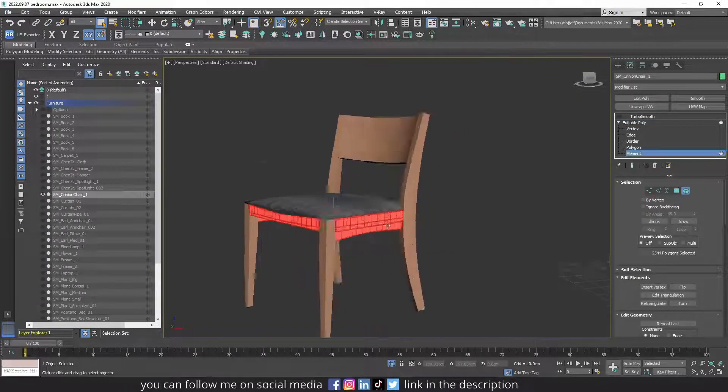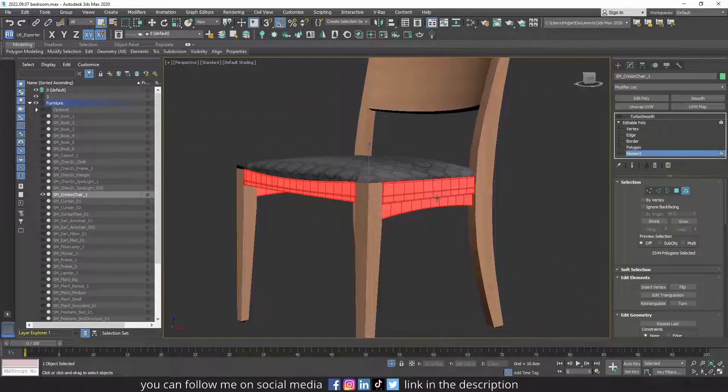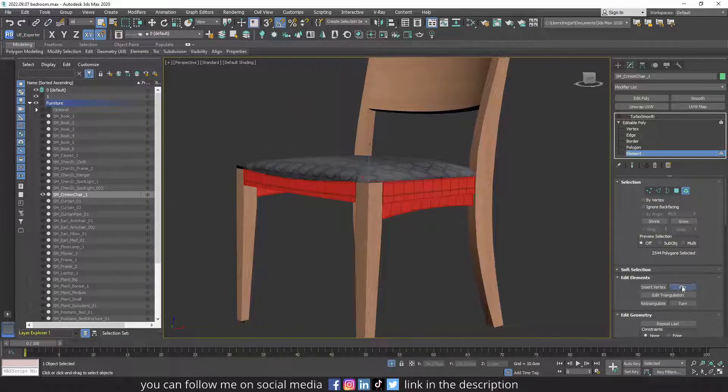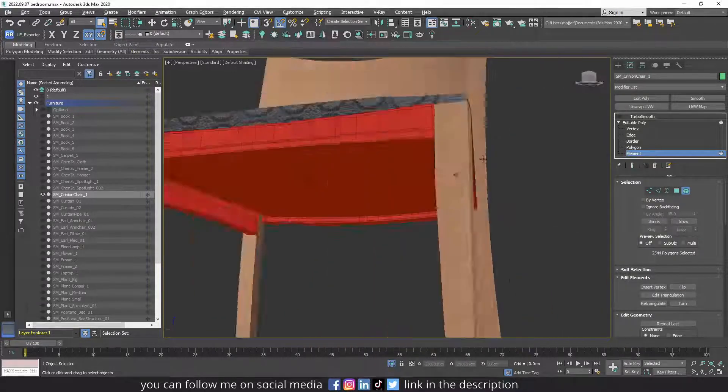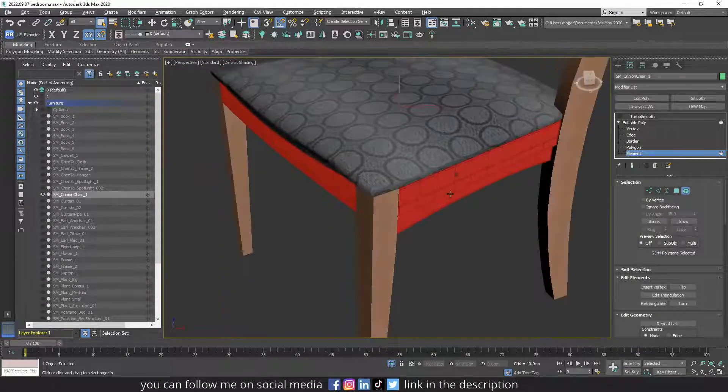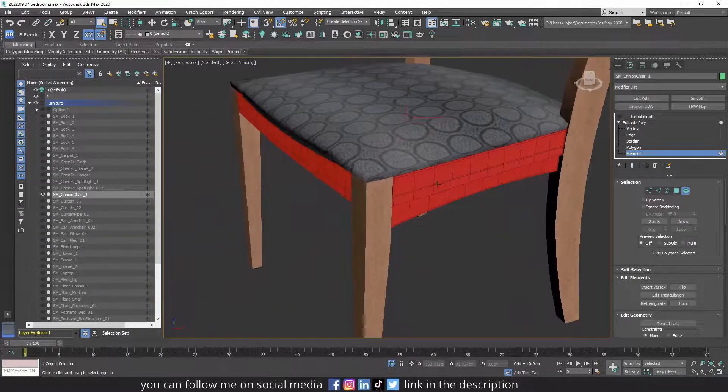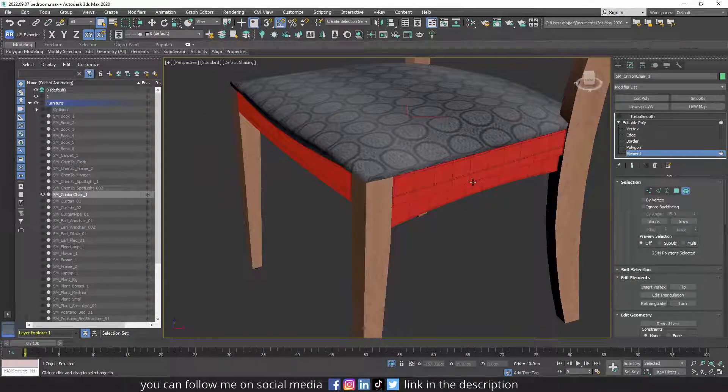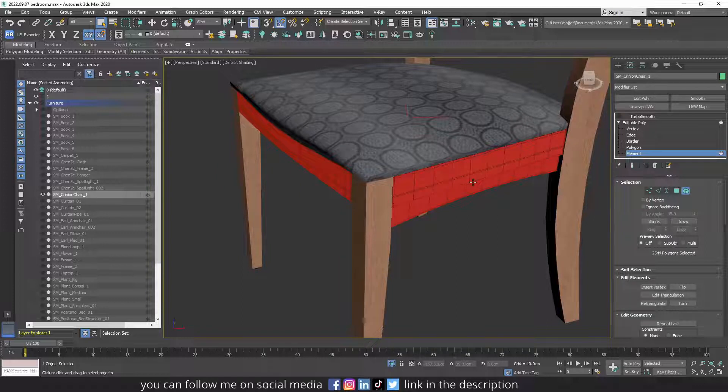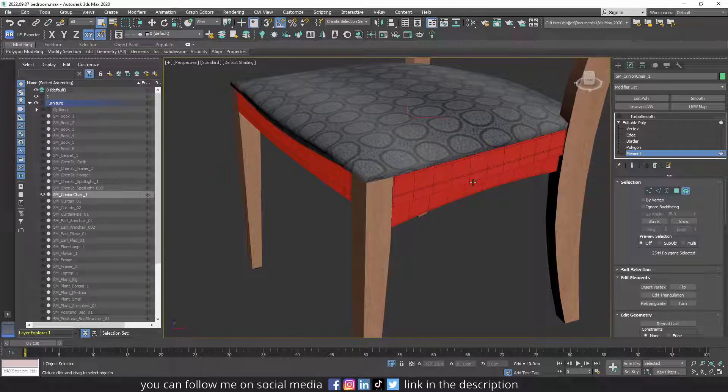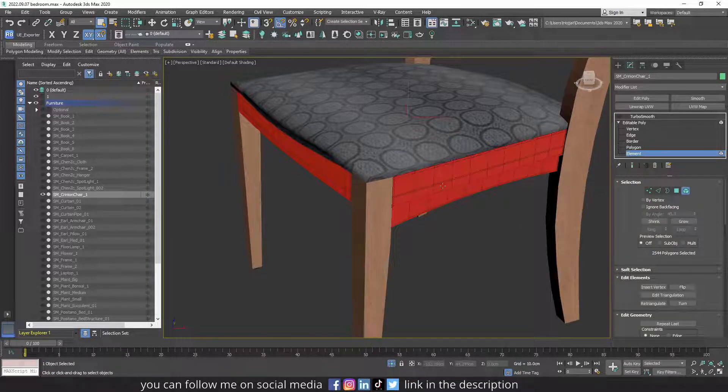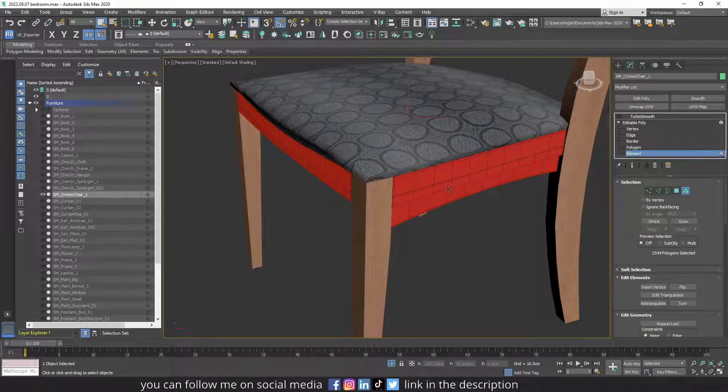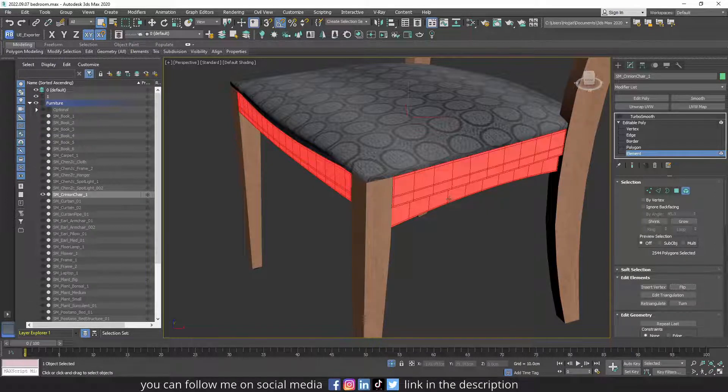Right now the normals of this element are correct, but if I flip them, they are much darker. And if you bring an object with flip normals into Unreal Engine, it won't show correctly, so you have to take that into consideration. So let me correct the normals of this element by pressing flip again.